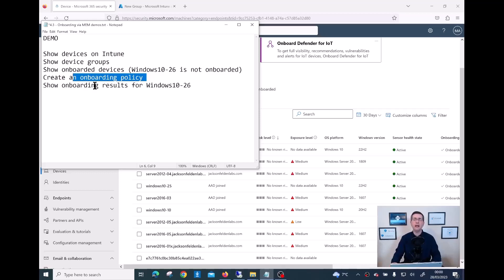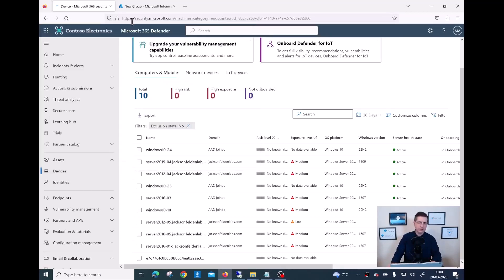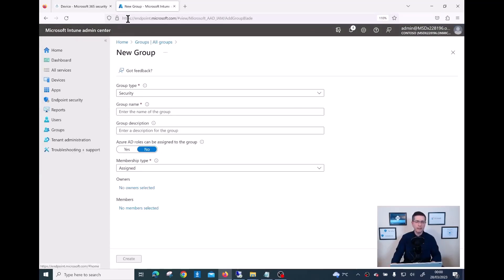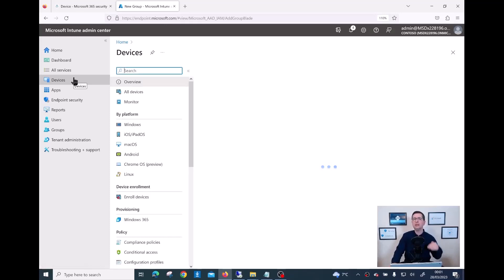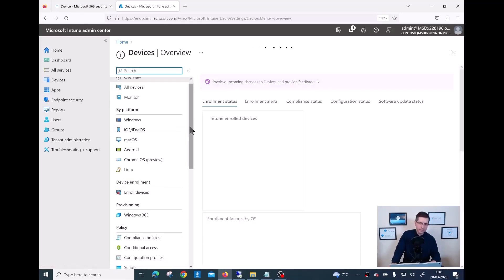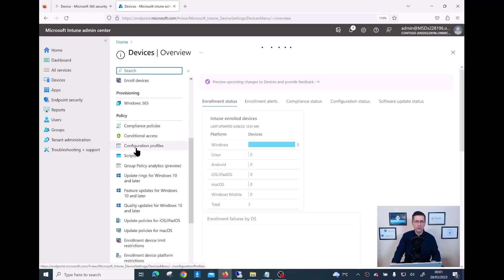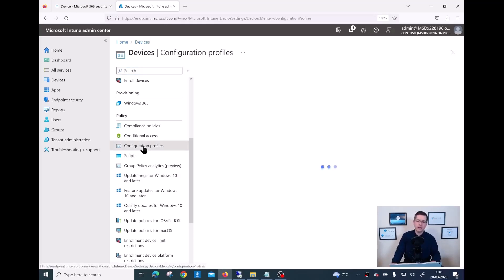Now let me show how I can build an onboarding policy to later add my Windows 10/11 Ireland group, and then eventually after a few minutes I should see my Windows 10-26 fully onboarded on my tenant. I need to go back to endpoint.microsoft.com and then go to Devices. From here I scroll down to Configuration Profiles - if I click on that I already have a few profiles, but let me create a new one from scratch to show all the steps.